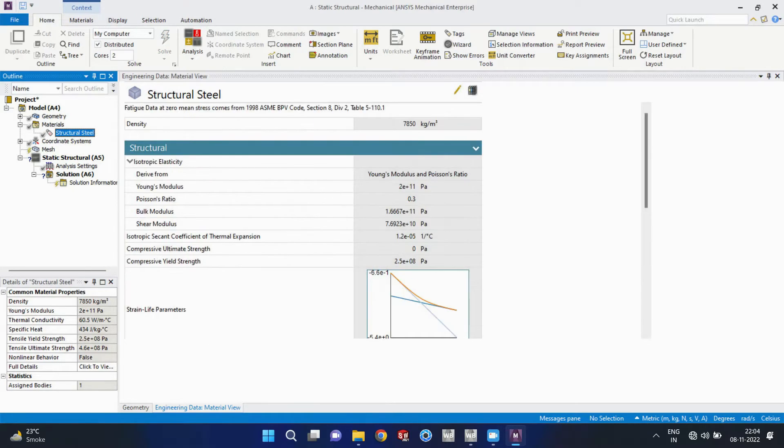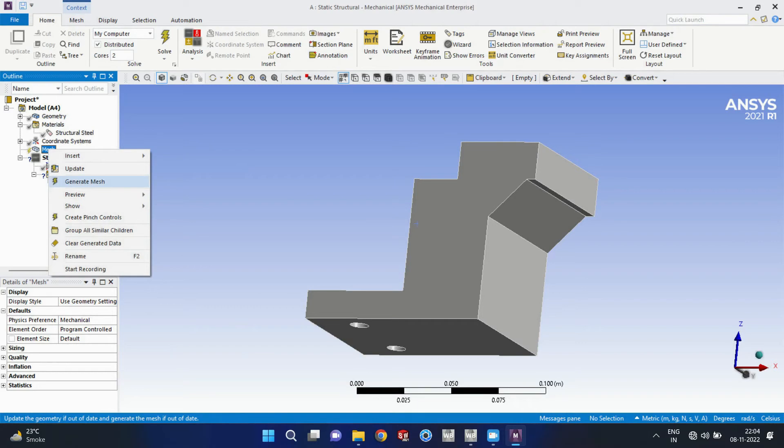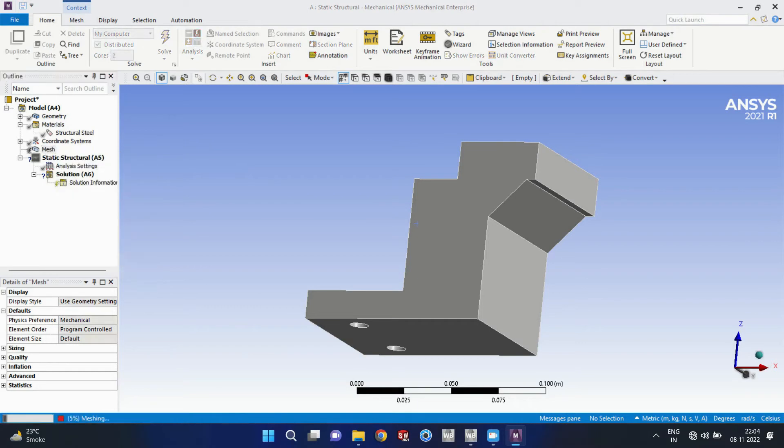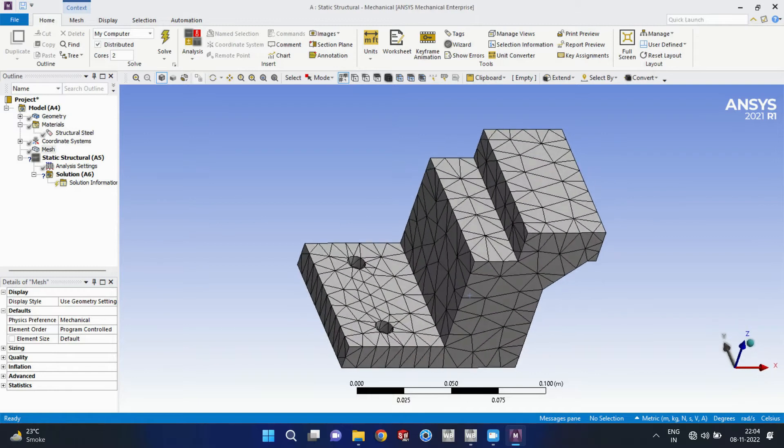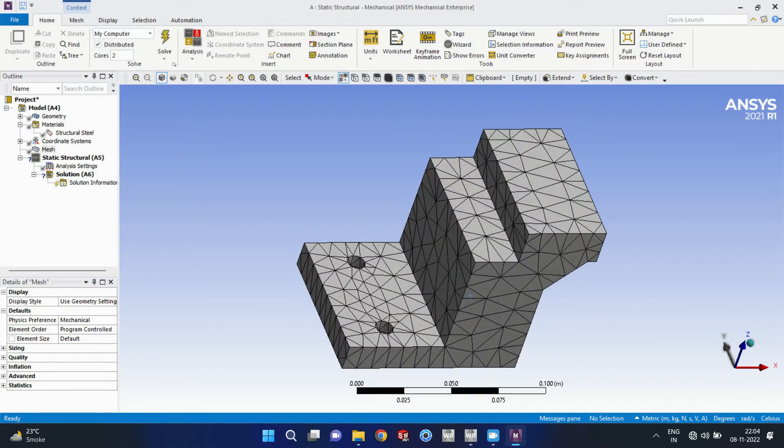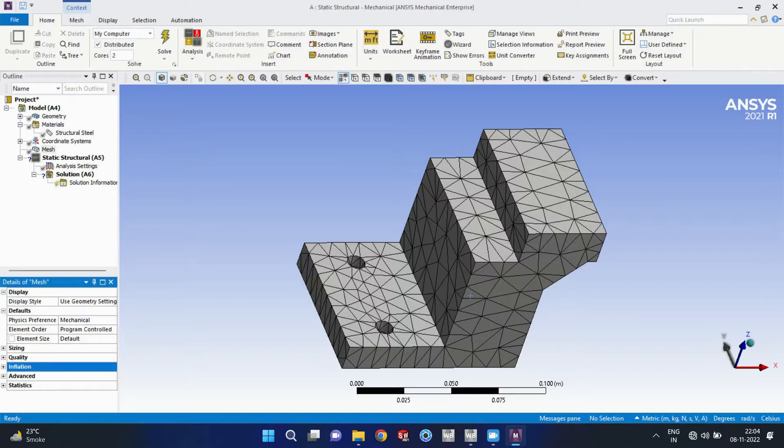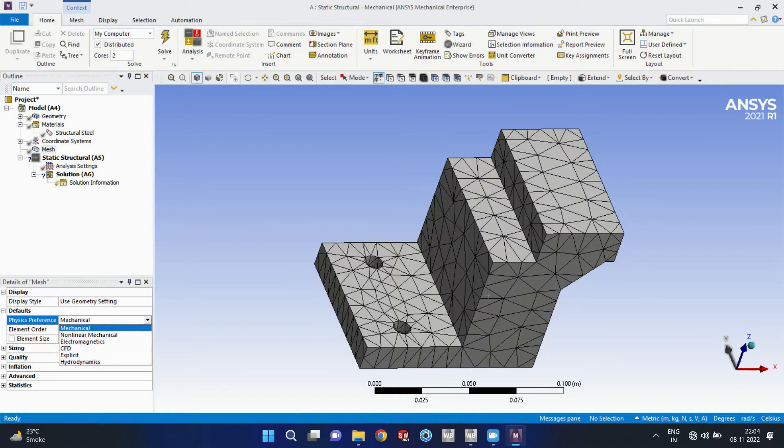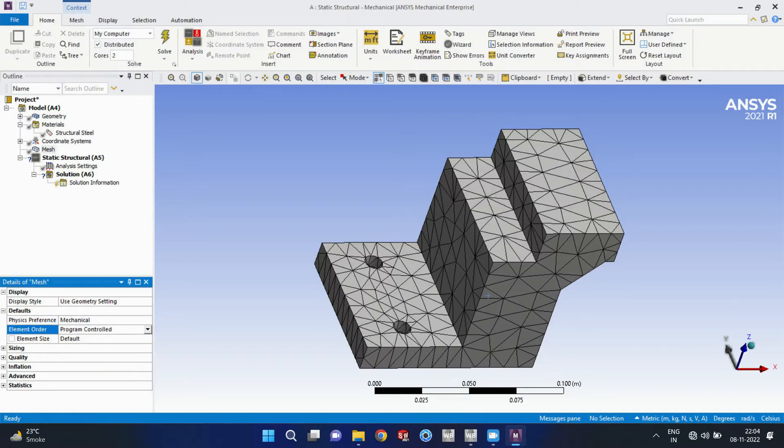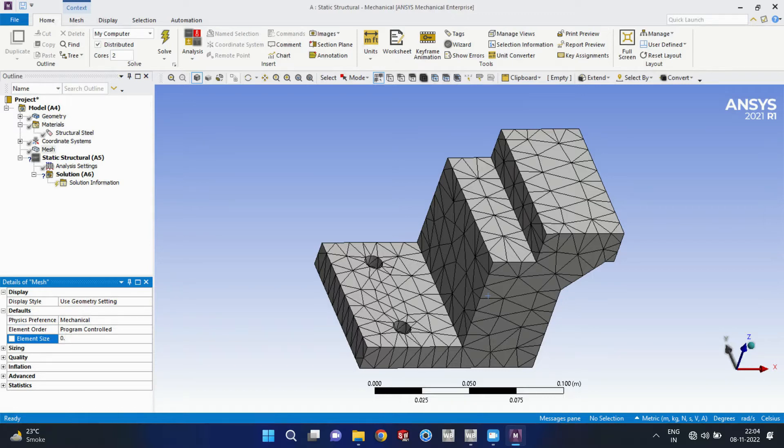Our already defined material is shown here, the same material properties. First of all, we have to update and generate the mesh here, that is the first thing we have to do. We have to optimize by exploring these options in the bottom left corner. We can change the element size here.